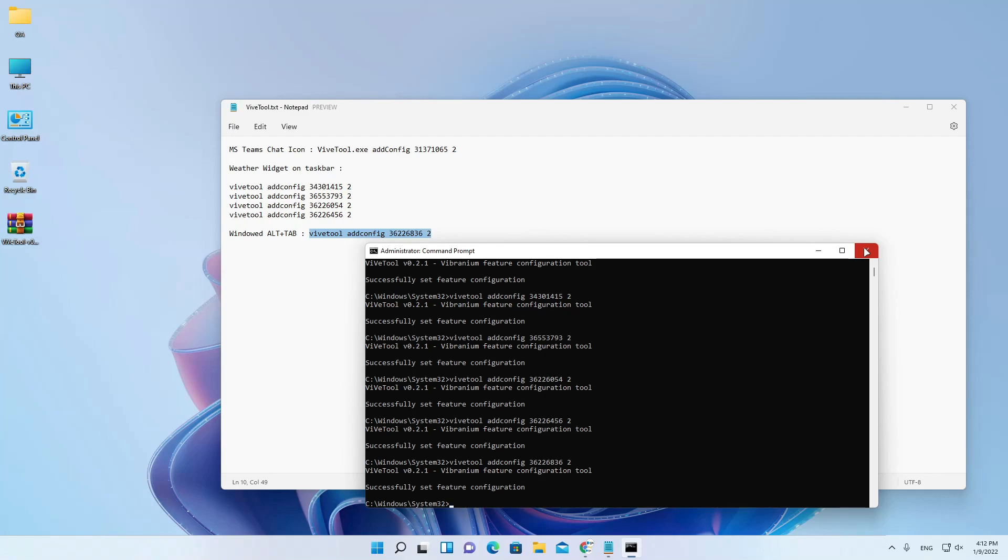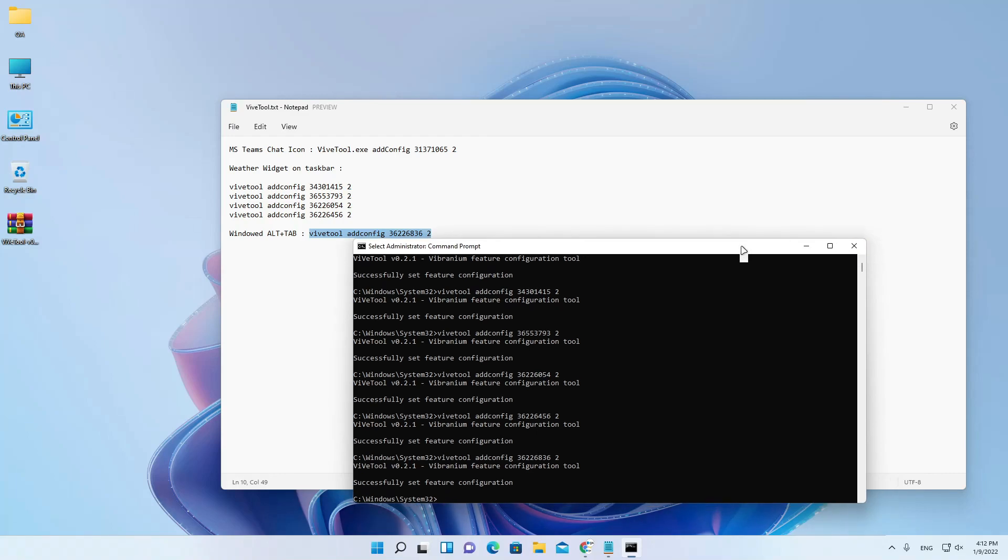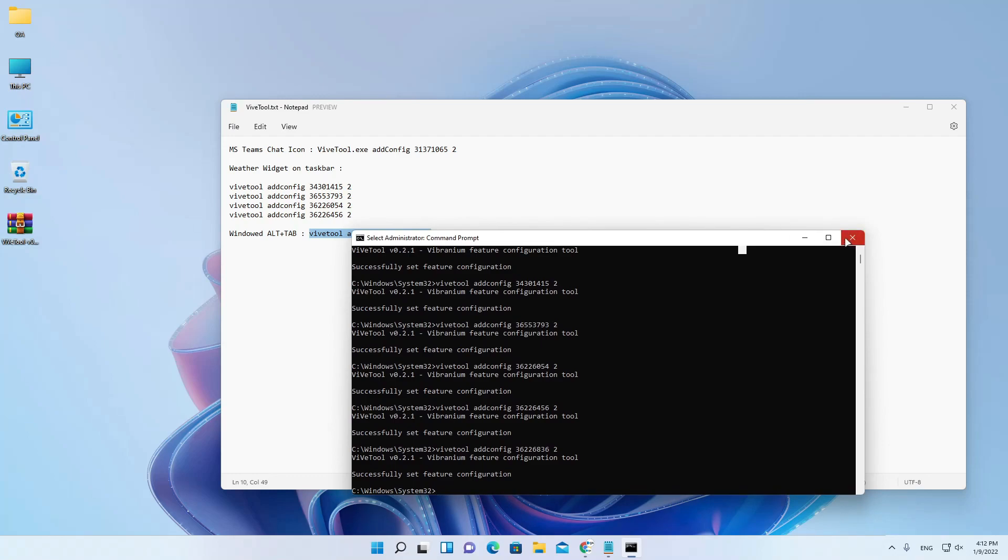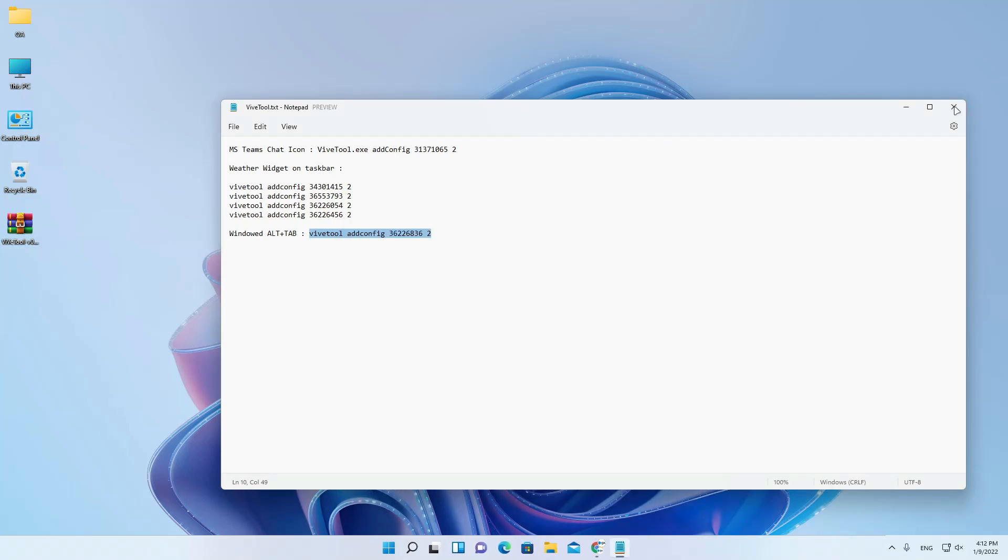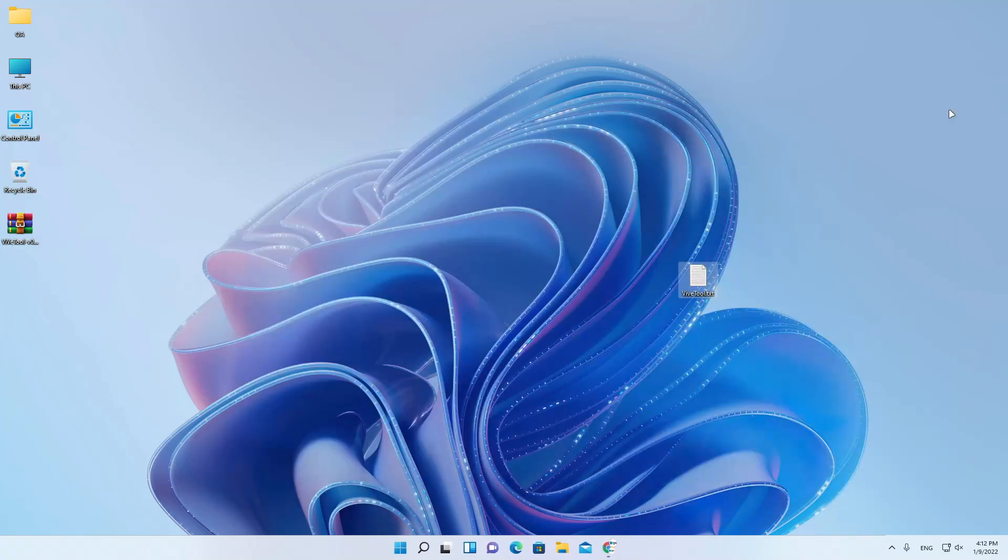After you enter all these commands, you need to close all windows and restart your system or your PC.